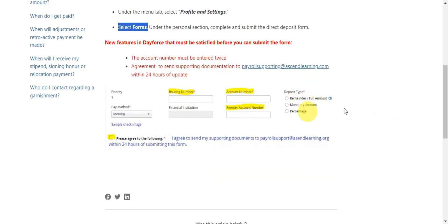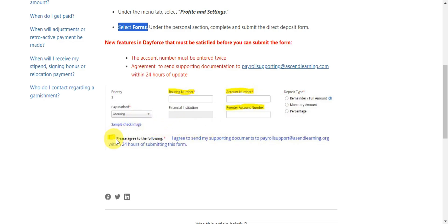This is what you'll actually see. You'll be asked for the routing number, account number, and then you need to re-enter the account number. You'll also need to provide the deposit type and agree to send your supporting details to the email that was stated.